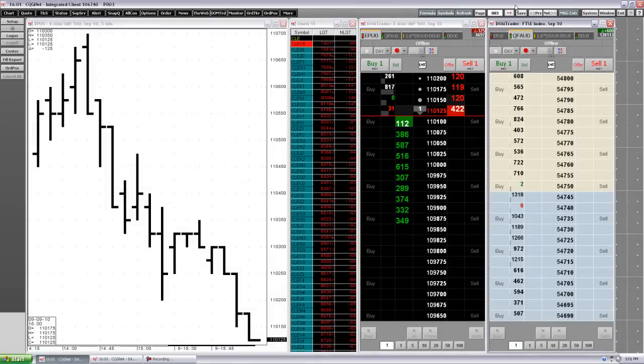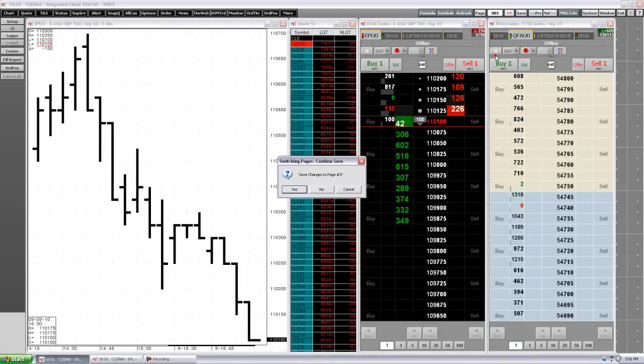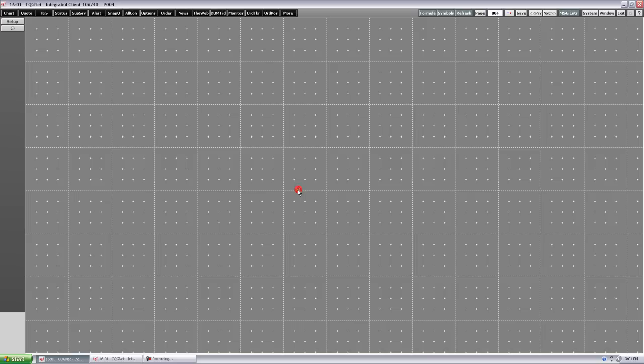Now let's create a new page. Right-click the Page button, then click New Page. You may be asked if you want to save the current page if you've made changes to it. You now have an empty workspace grid.